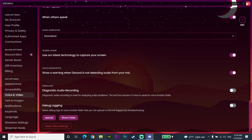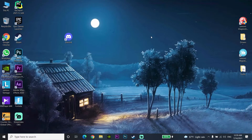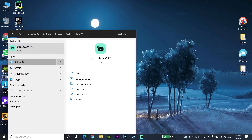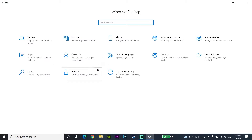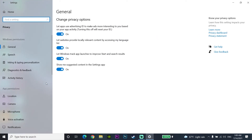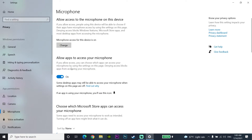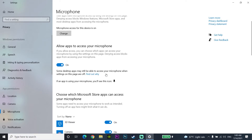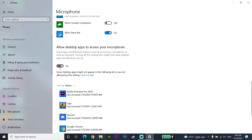If you've tried all of those methods and still can't use your microphone on Discord, maybe Discord doesn't have access to your microphone. To fix it, open Windows Settings, go to Privacy, then Microphone. Make sure to enable 'Allow apps to access your microphone,' then scroll down and also enable 'Allow desktop apps to access your microphone.' Then try talking on Discord again.